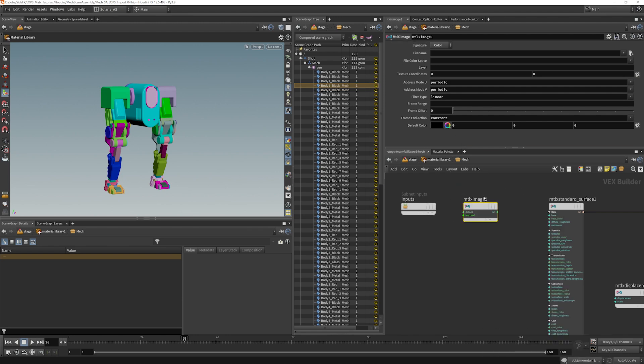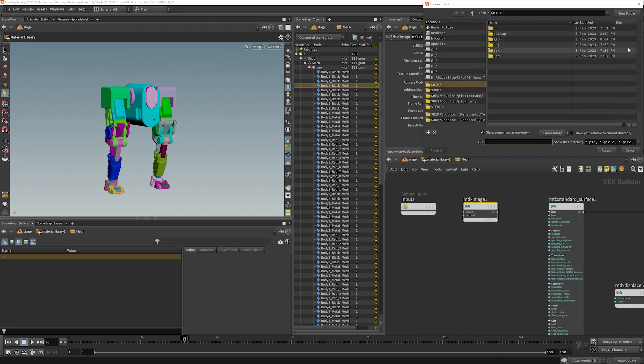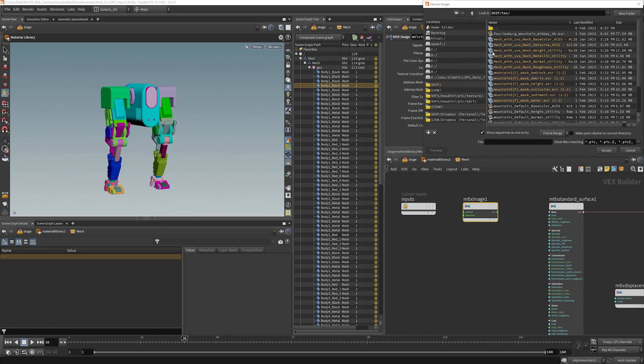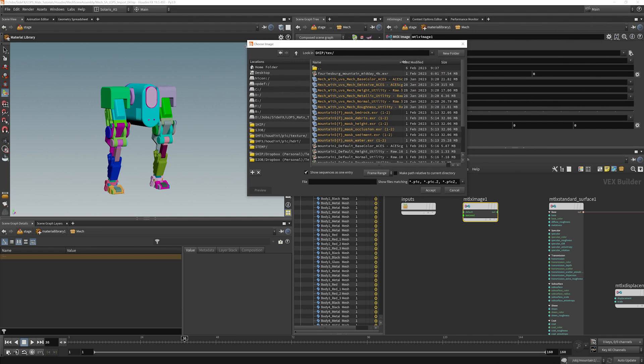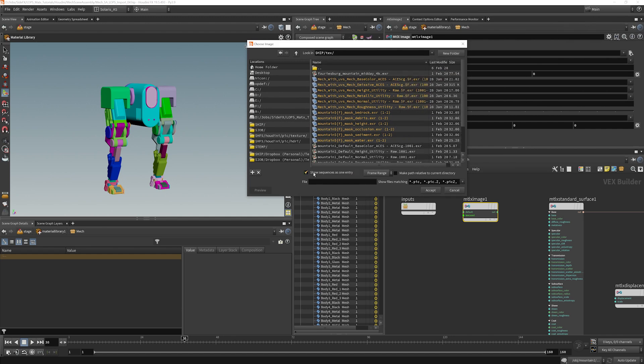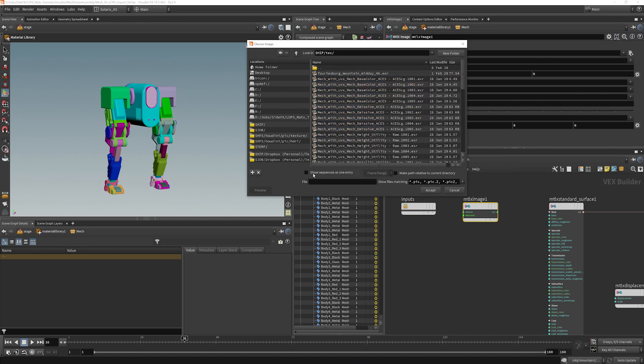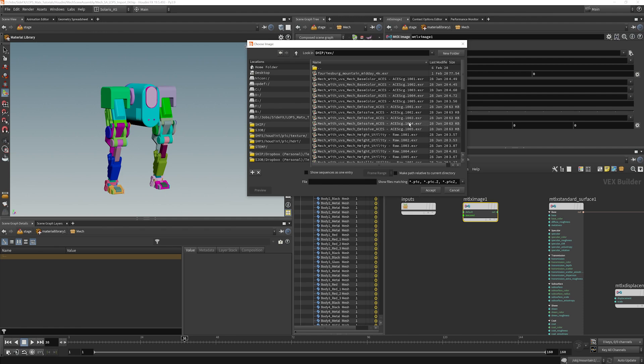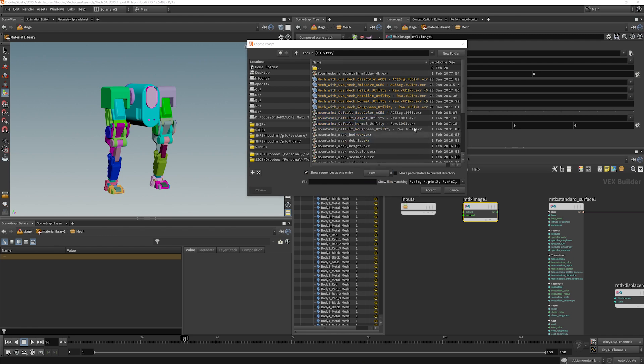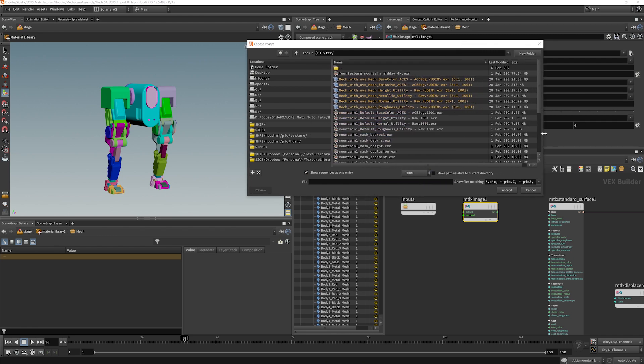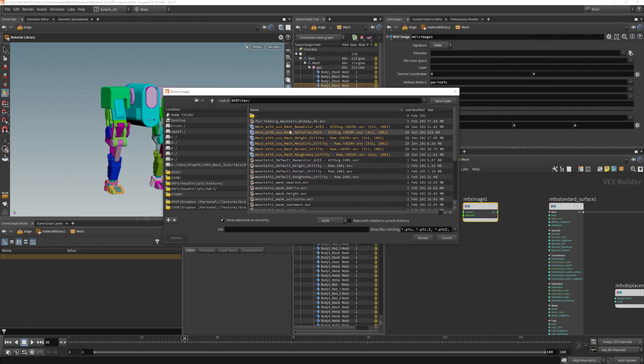So we have our image, we're going to find it. So it's going to be in our text and we have all these mech stuff here. I'm going to turn this off just so you can see. We've got these labels 1001, 1002, 1003. These are UDIM textures. If you turn that on and change that to UDIMs, they're going to display correctly there. So make sure you're doing that. We want to find base color, mech with UVs, mech base color aces.